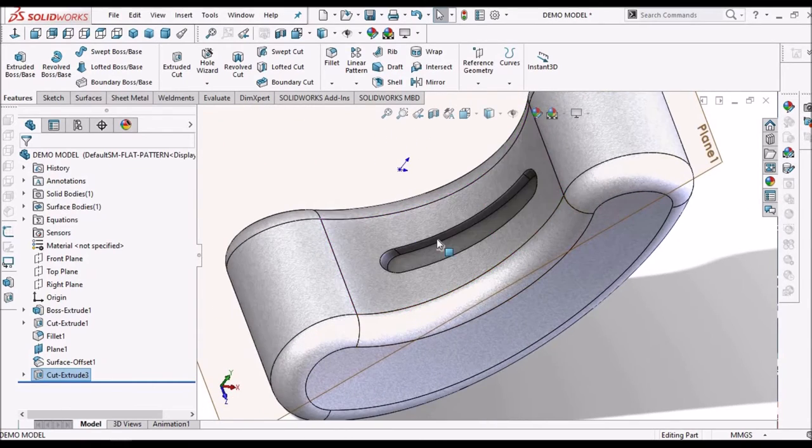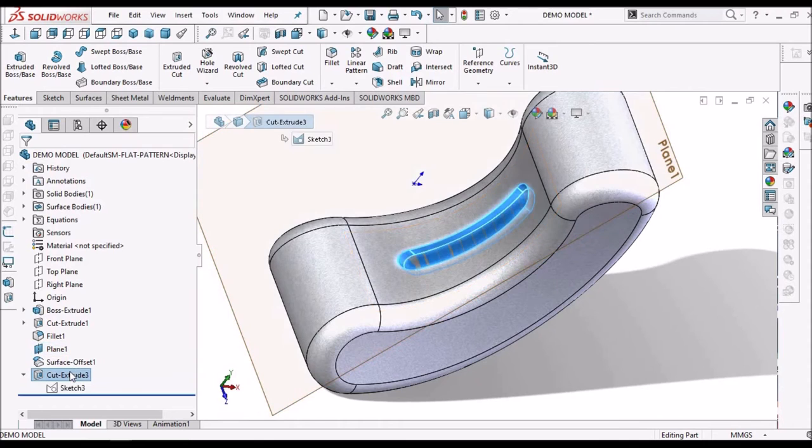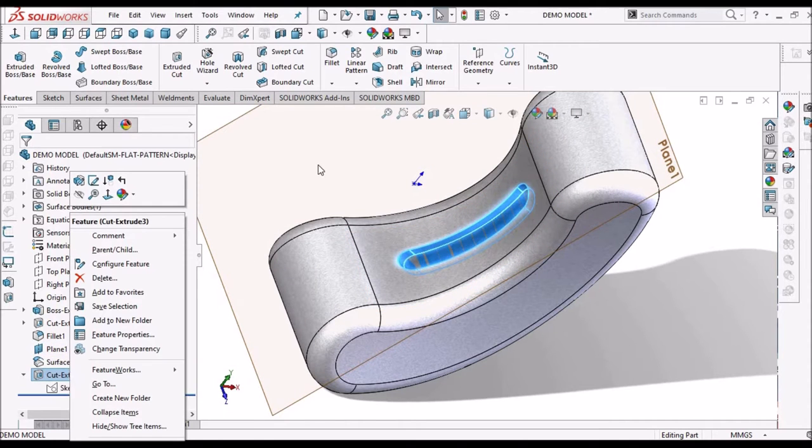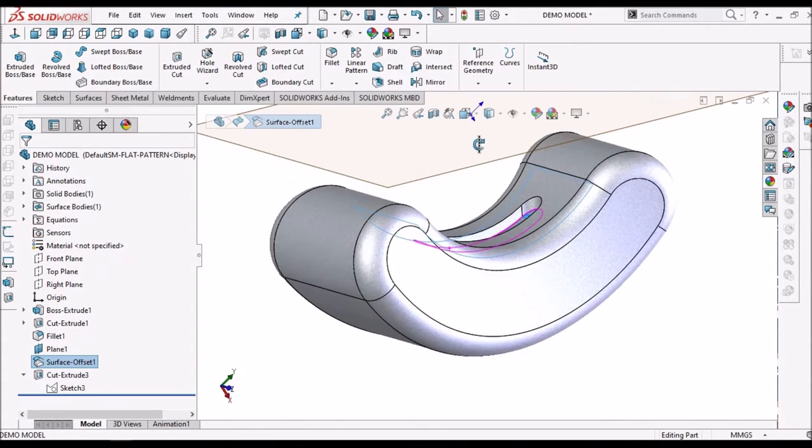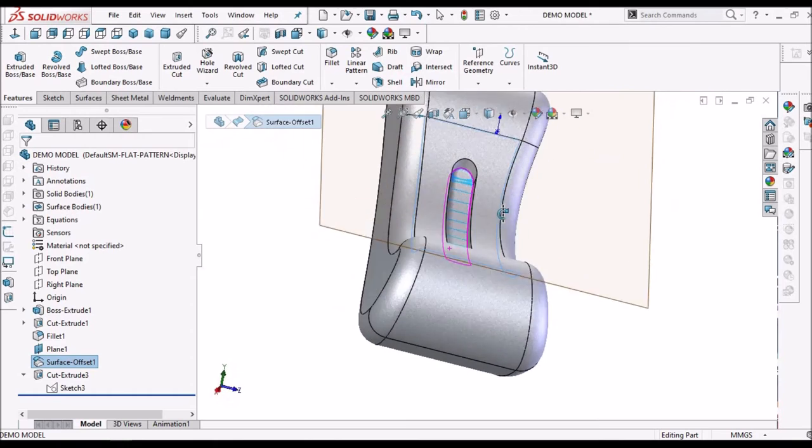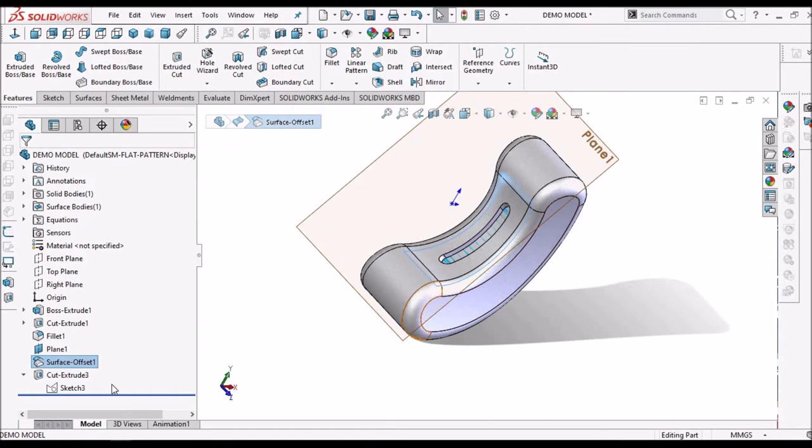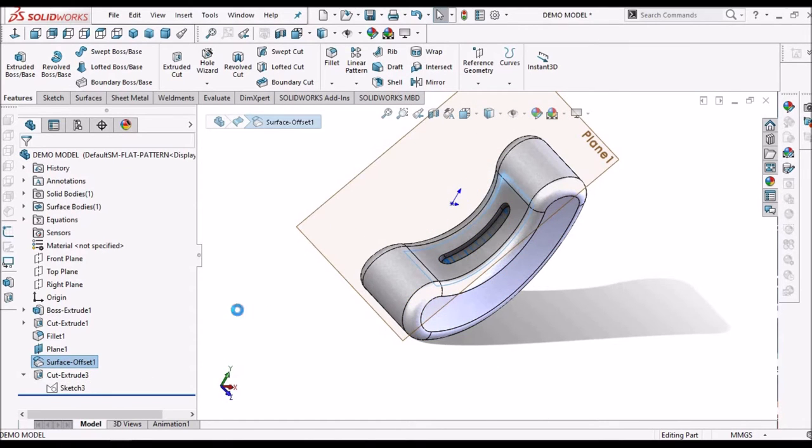Instead of offset surface in the feature itself, we are creating offset surface. Offset the extruded cut feature.